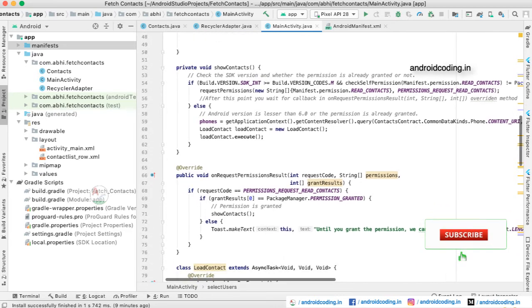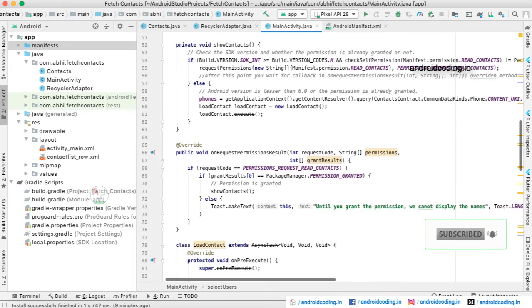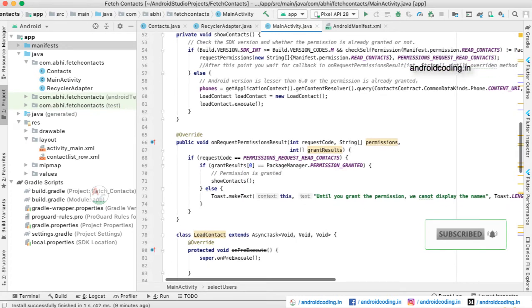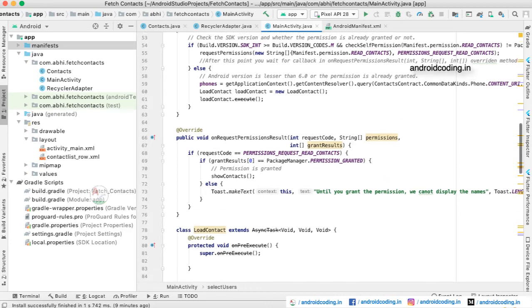If we got the permission, then we will proceed with the process. Otherwise, we will ask the user to grant the permission to proceed any further.